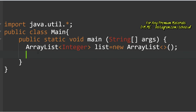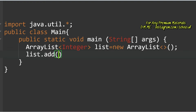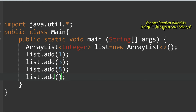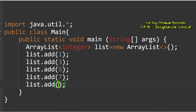You can use a for loop to add n values from user input, but I'm adding the values directly. Using the add() method: list.add(1), list.add(3), list.add(5), list.add(7), list.add(9). These are the array elements.